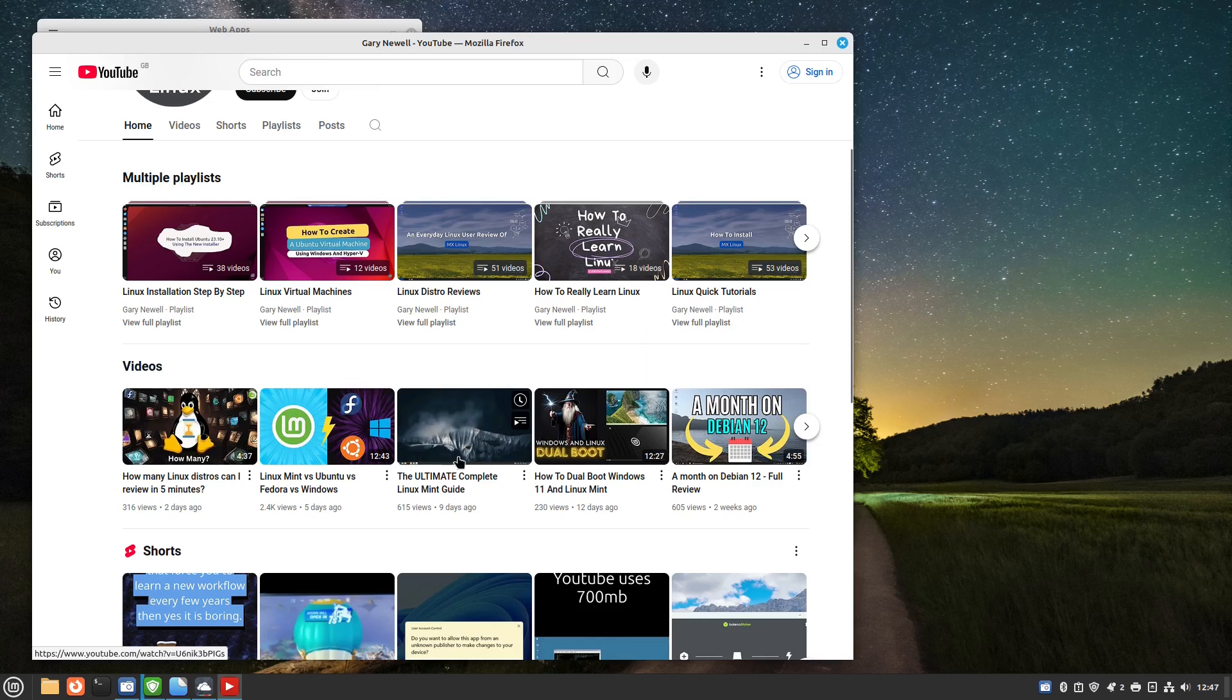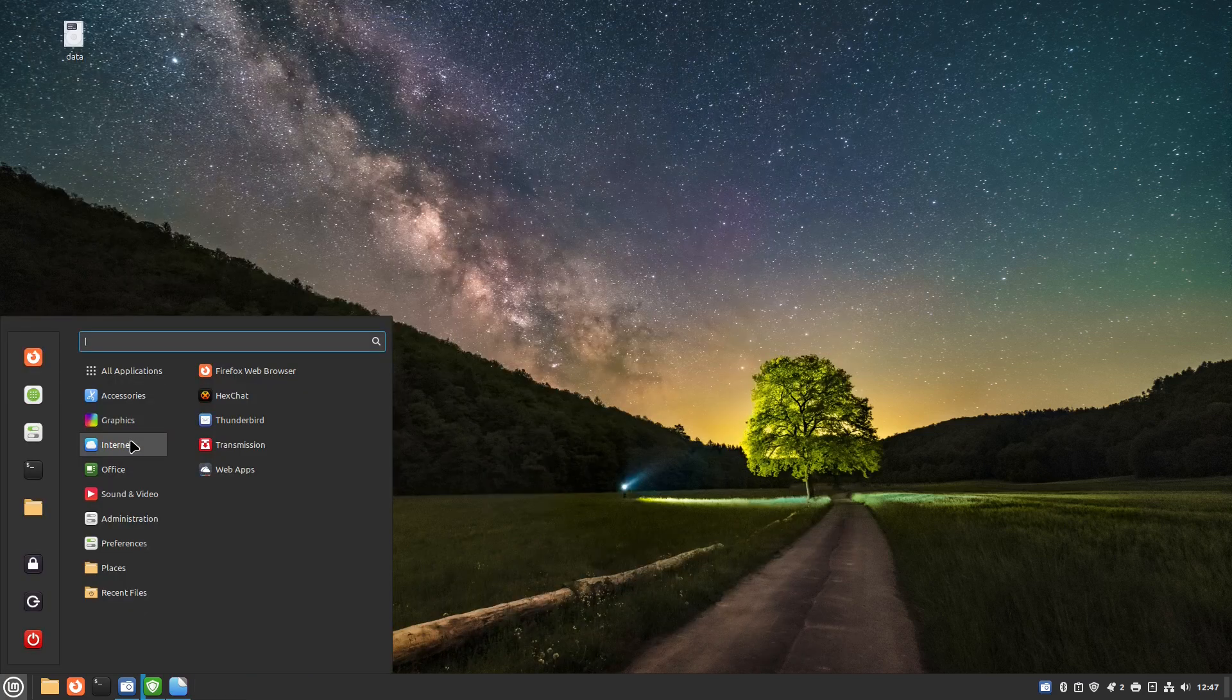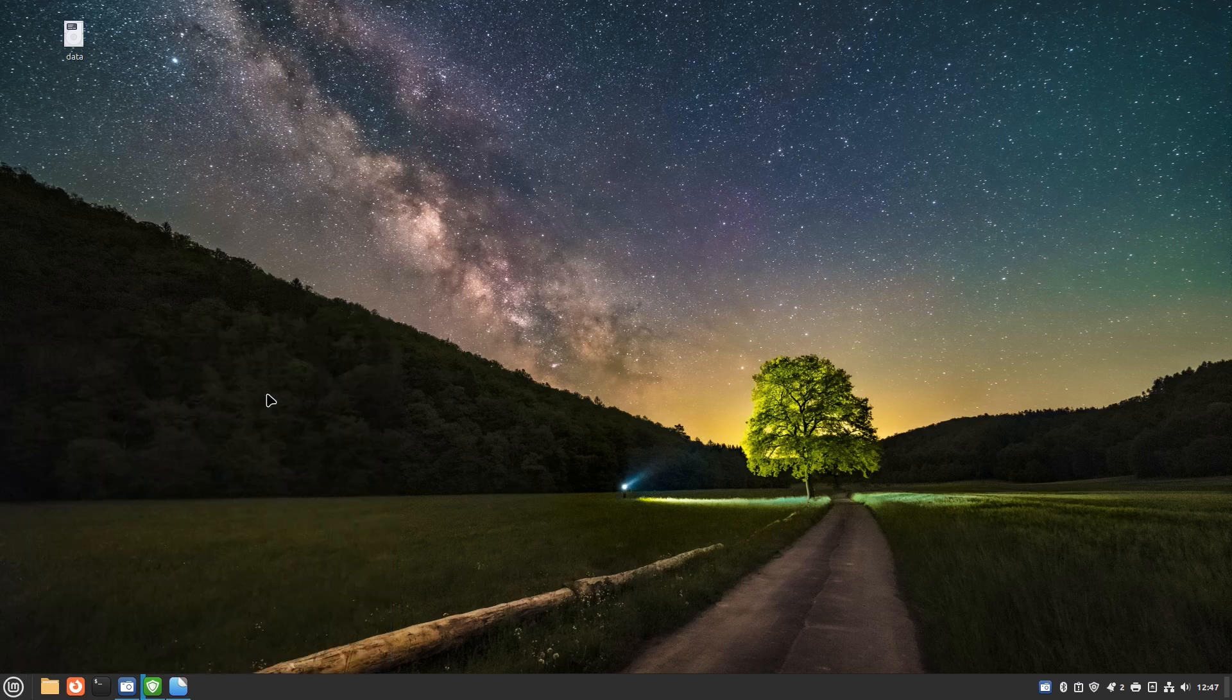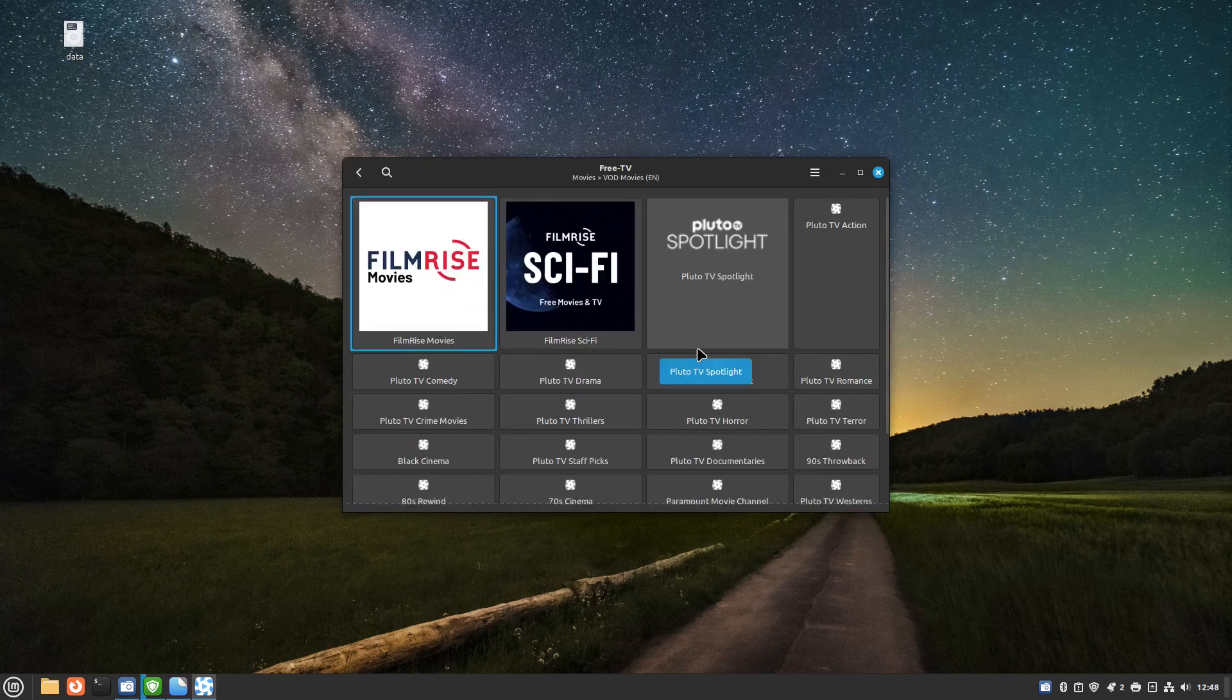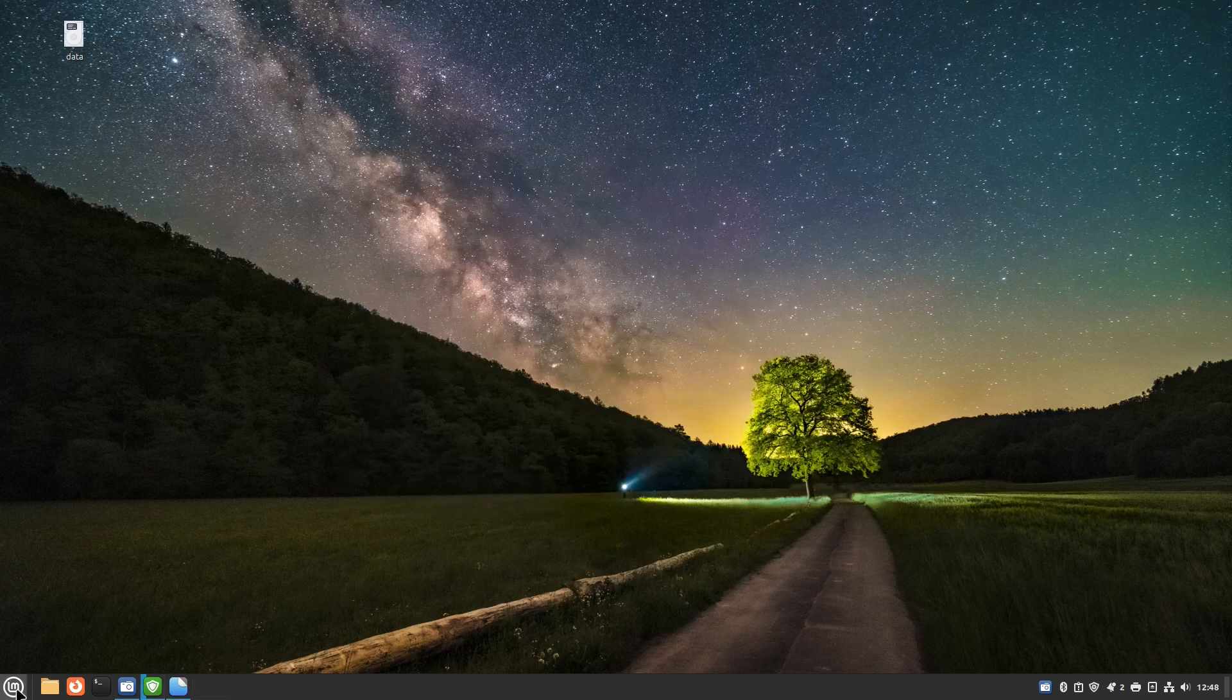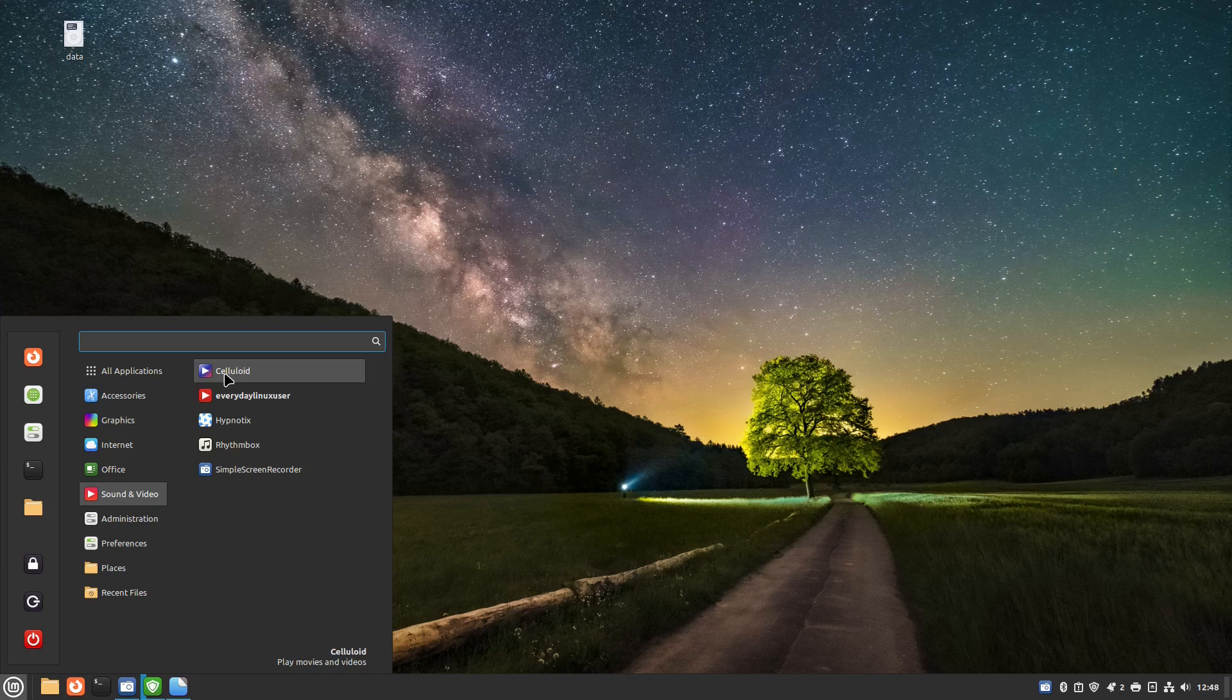This is the video I'm talking about, the ultimate complete Linux Mint guide. This is what you want to follow after installing Linux Mint Debian Edition or indeed the official Linux Mint Ubuntu Edition. You have a BitTorrent client, the full Libre office suite, you have hypnotics which is like a TV app. This is the one thing I didn't find worked that well but in theory you can watch TVs and films from different online services. Then you've also got rhythm box for listening to music and celluloid for watching videos.